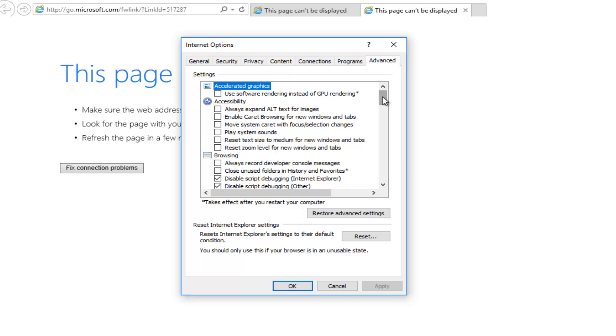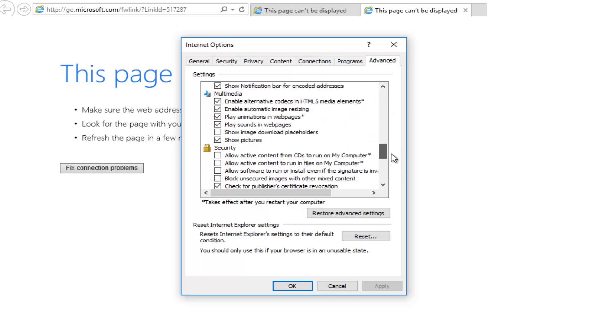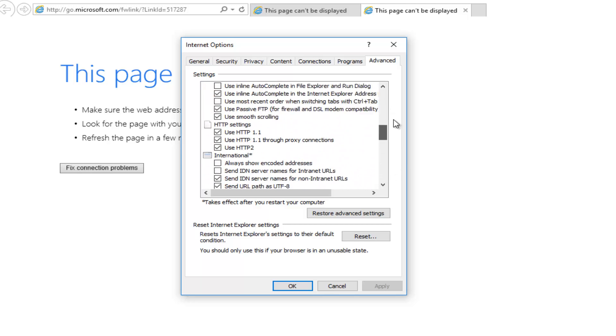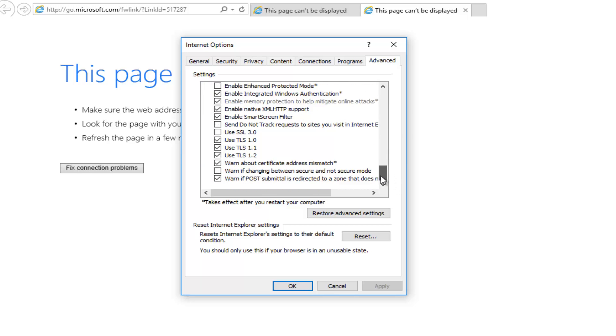You want to scroll down on this list until you get to near the bottom where it says use TLS 1.0, 1.1, and 1.2. You want to make sure they are all checked. Once you've been sure they're all checkmarked, you want to click on OK.